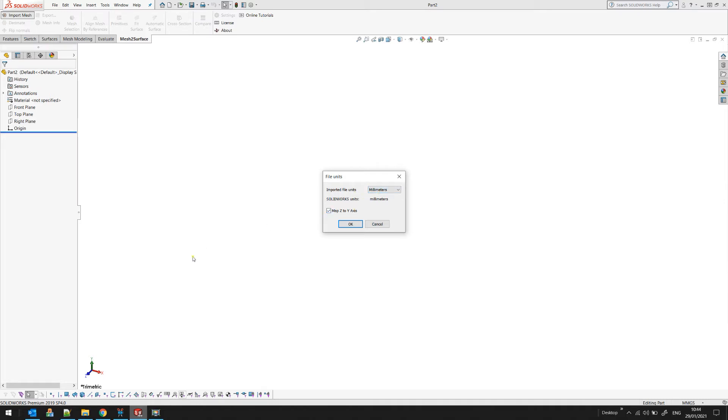Also, because SOLIDWORKS has a different understanding of what's up and from, there is an option to rotate the part to be in the correct orientation in SOLIDWORKS.